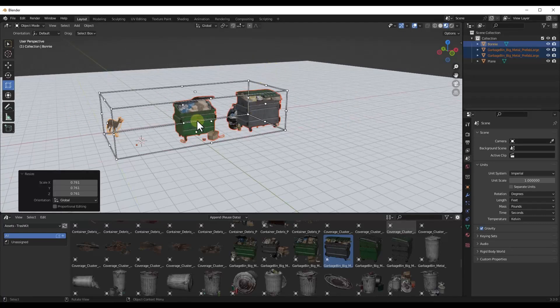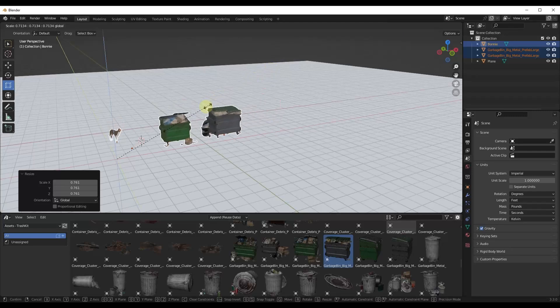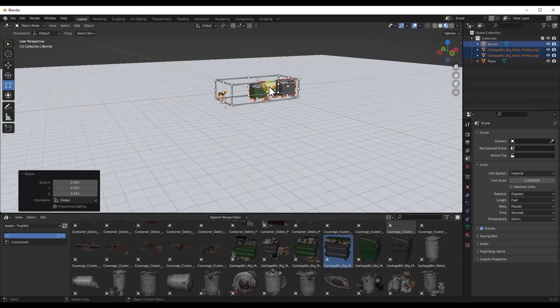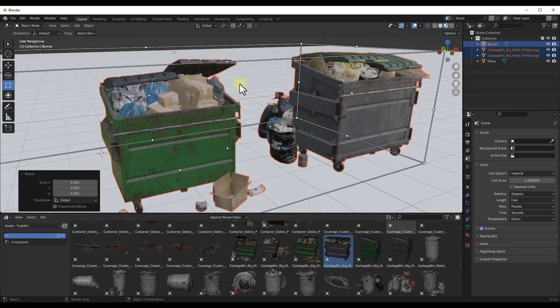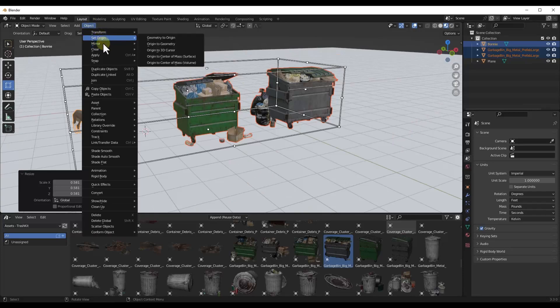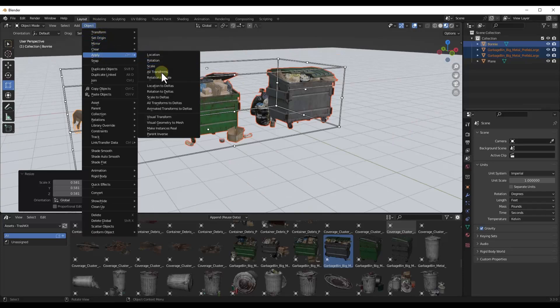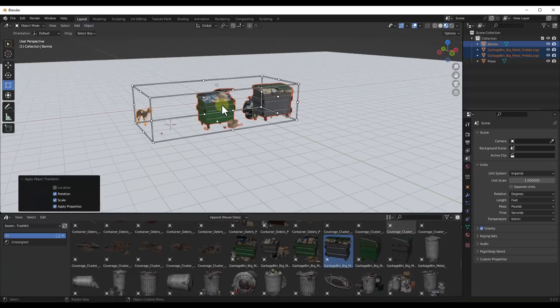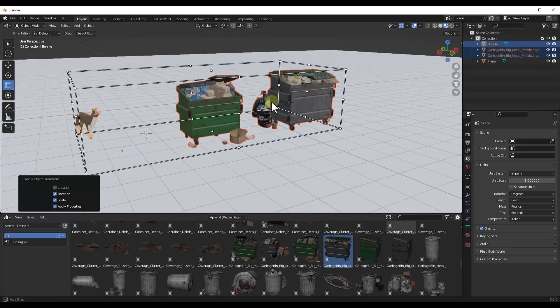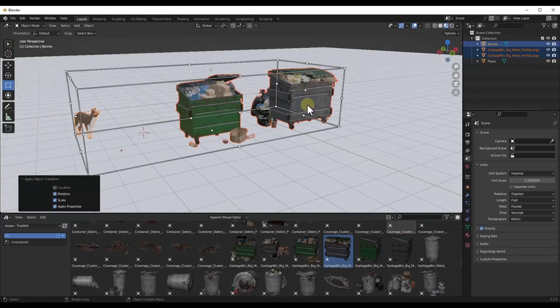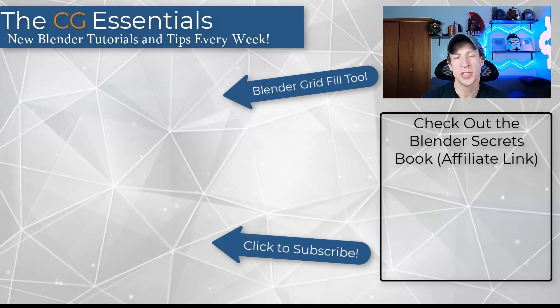One thing to note is do make sure if you scale something down like this in your model, make sure that you apply your rotation and scale to all of the objects that you do that to, so that if you do something like a bevel modifier or other tools, that those are going to work properly.